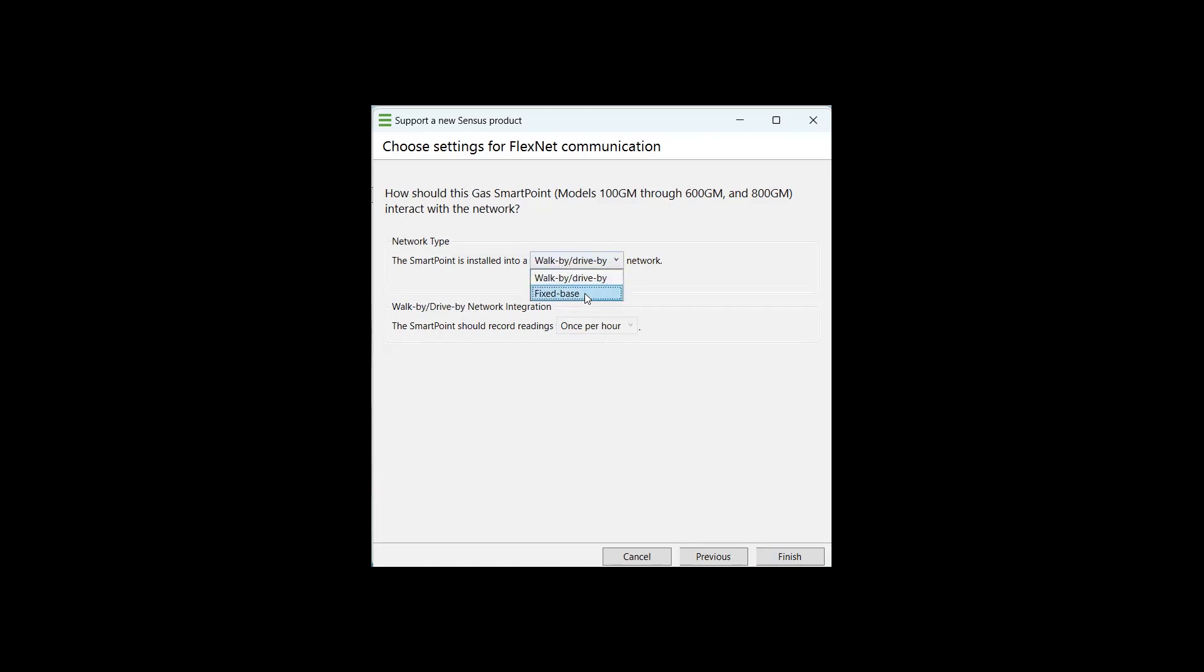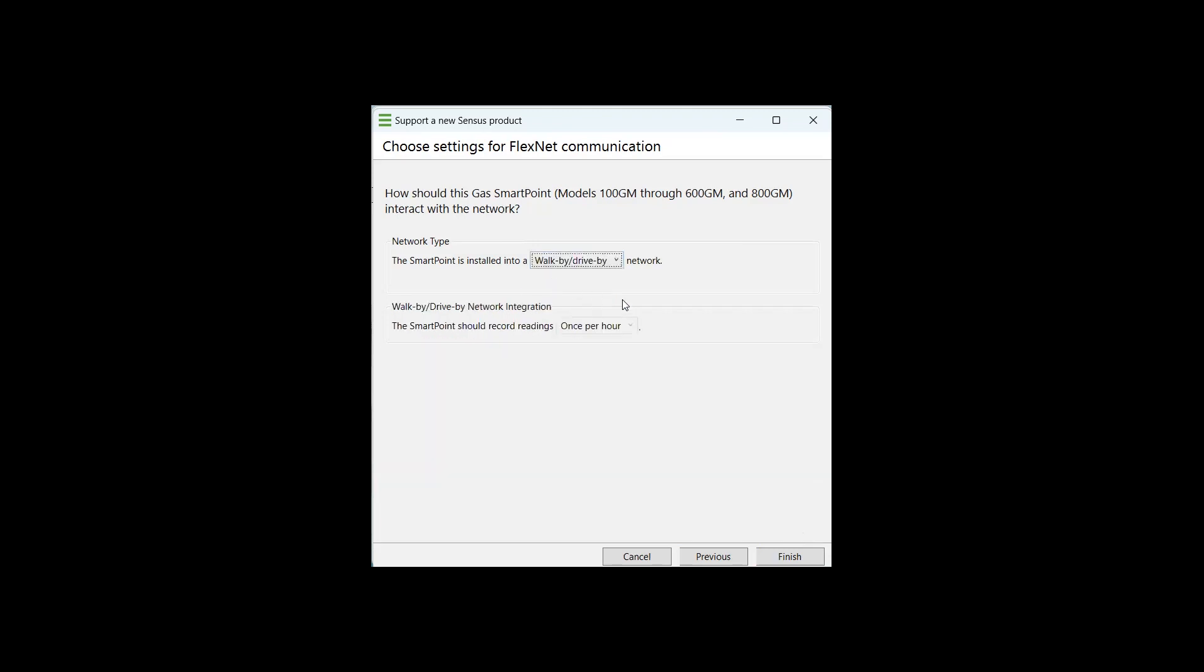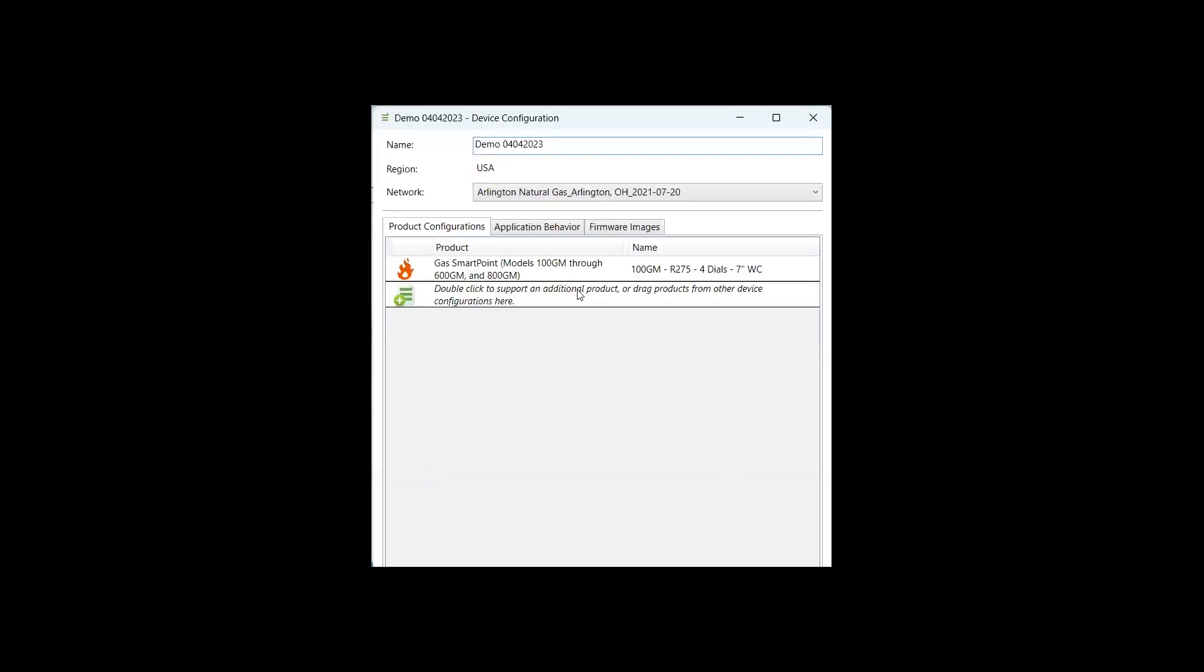If we were applying this into a fixed base network, we can essentially program in some settings or some exceptions into that network. For all new customers, you will be on a R&I version greater than 2.1.0. And for gas only customers, neither of these selections will be applicable for the FlexNet remote transceivers or the FlexNet electric meters. So we'll switch this back to a walk by drive by, and we'll select finish. And you should see the product configuration that you just created populate under the product configurations tab.